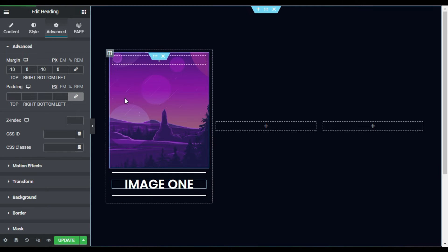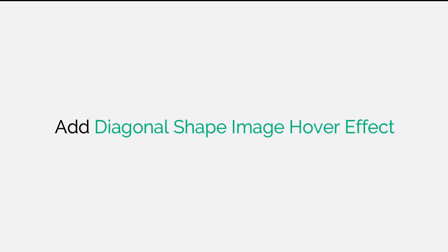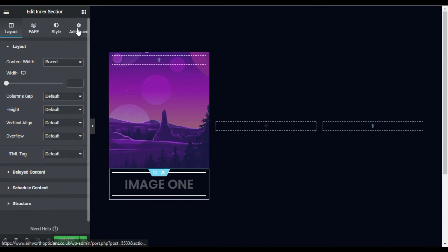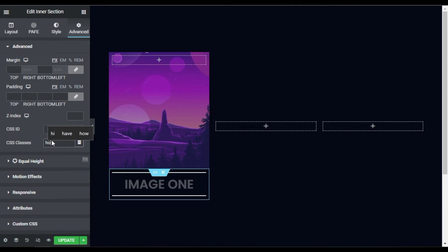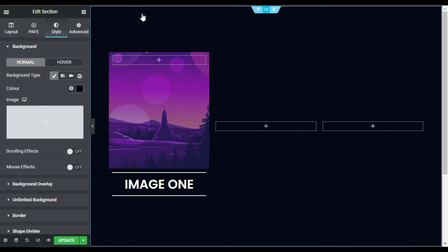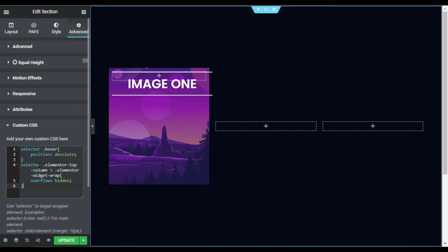Now I will place this over the middle of the image. To do this I will go to this inner section and in CSS Classes I will type 'over'. Now to align it I will go to this section, in Advanced I will go to Custom CSS and add custom CSS. By the way, you cannot add custom CSS in the Elementor free version — you have to install Elementor Pro to create it. I will paste my CSS code here; you can find this code in the description below.